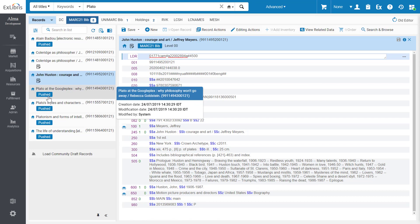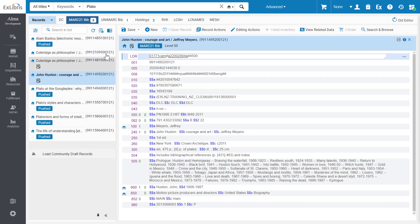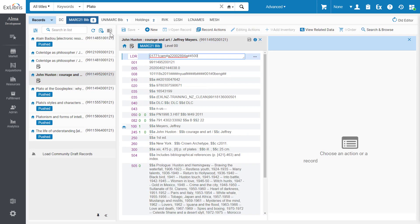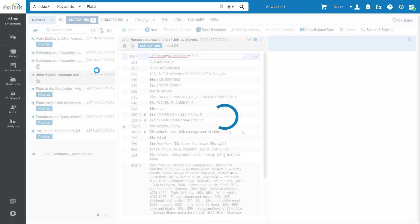As before, the metadata editor allows working with two records side-by-side in split-screen mode, which is now only two clicks away.